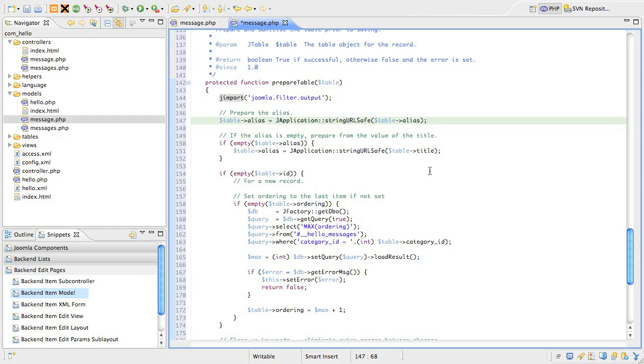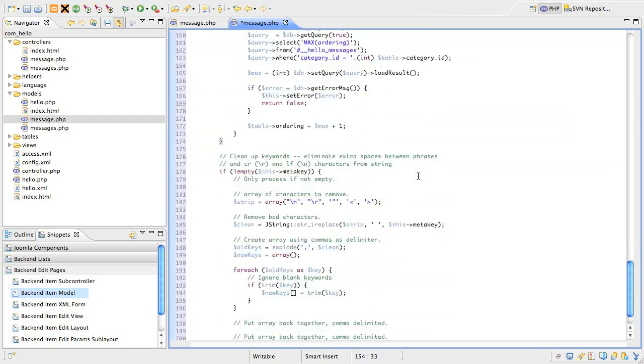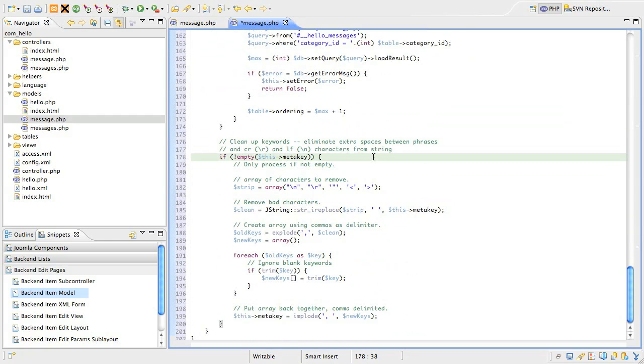Next, there's a check for a new item, and all we're doing here is setting the ordering past the last item in the category. Finally, there's a large block of code that makes sure the meta key field is formatted and sanitized.